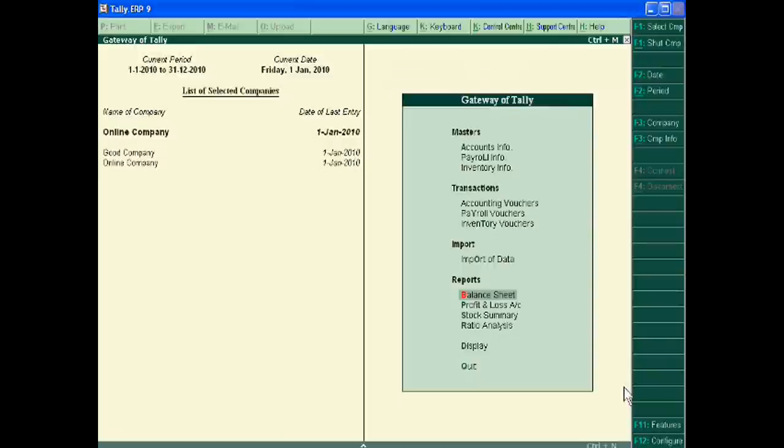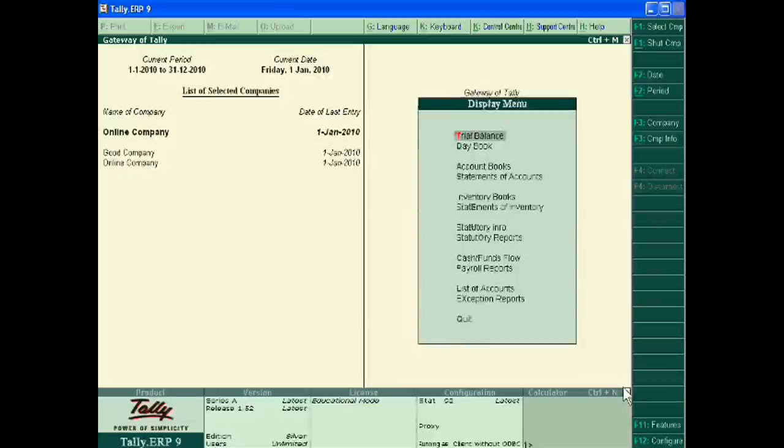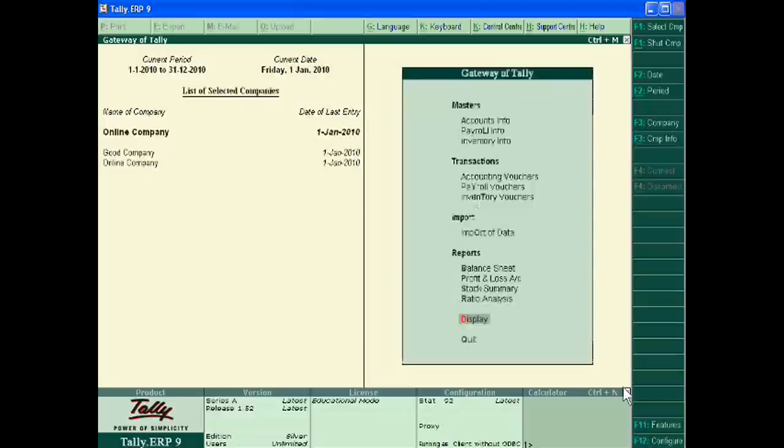Tally.ERP9 gives you the facility to print its different statements. You can print the balance sheet, profit and loss account statement, stock summary, issue analysis and different ledger accounts, day book, account books, inventory books and trial balance.